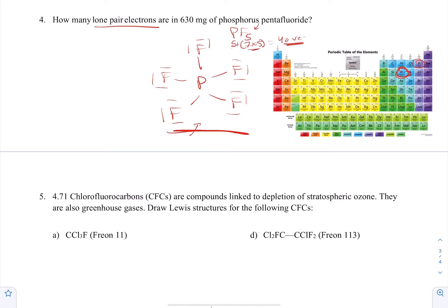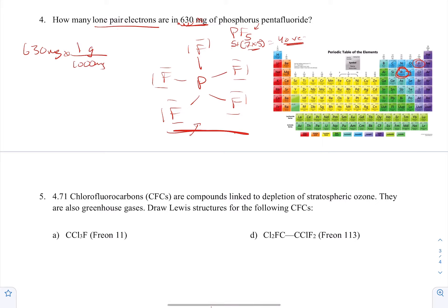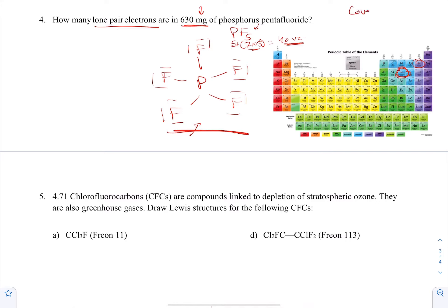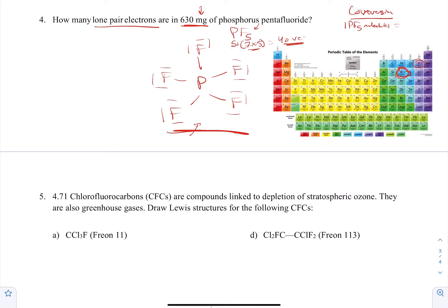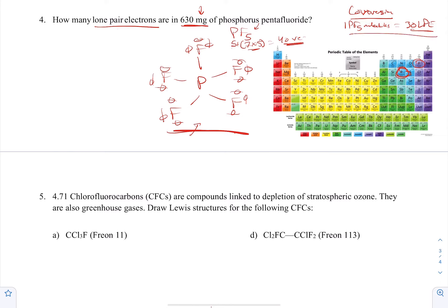They want to know how many lone pair electrons there would be in 630 milligrams of this stuff. I'll turn that into grams by dividing by 1000 milligrams per gram, giving 0.63 grams. I'll start my dimensional analysis with the measured value. One of the conversions I need is how many lone pair electrons are in one PF5 molecule. Counting them: each fluorine has three lone pairs, five fluorines gives 30 lone pair electrons per molecule.